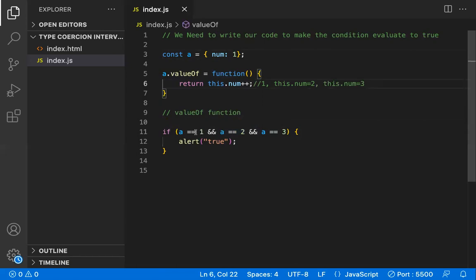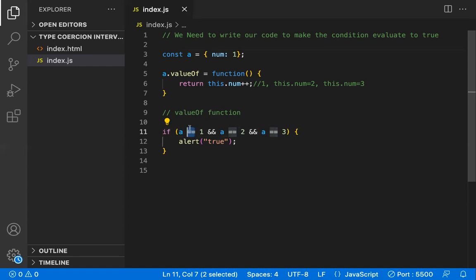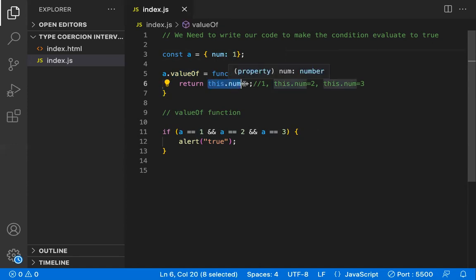If you use triple equals (strict equality) here, this logic fails. With strict equality, JavaScript does not perform automatic type conversions — it will not call valueOf for coercion. So the condition will never become true with triple equals. This trick only works with double equals because that's what triggers the type coercion and our valueOf override.